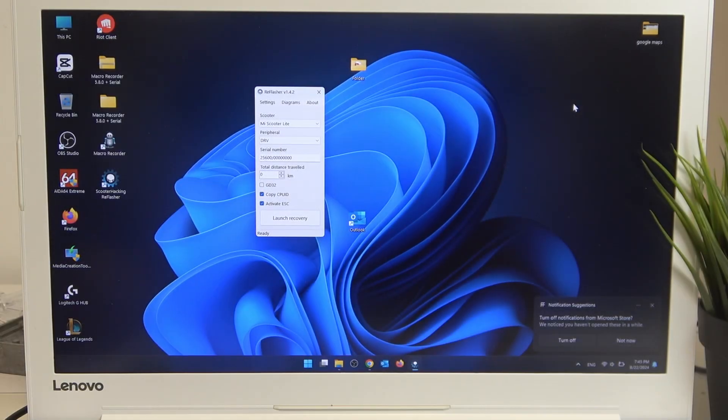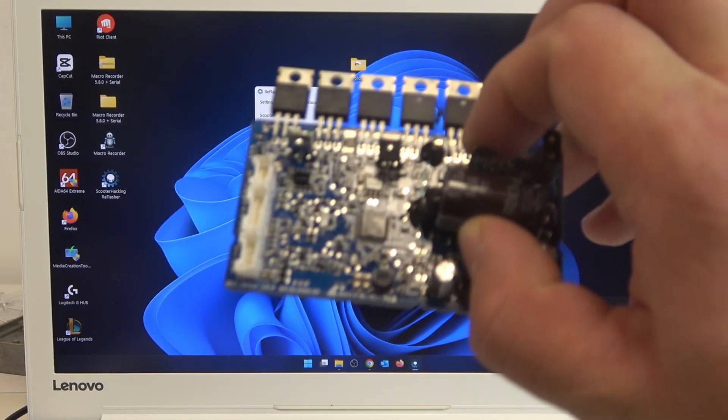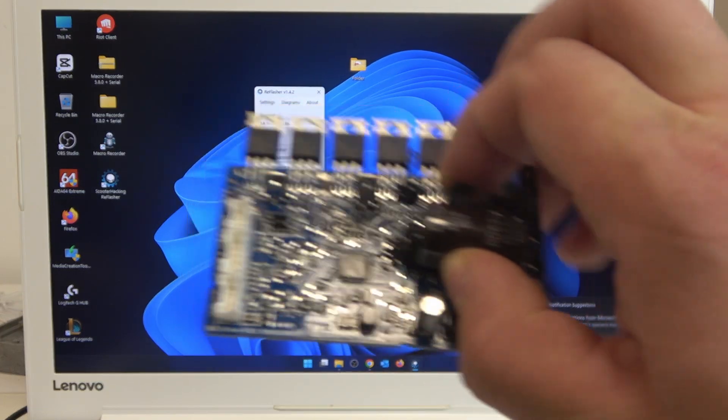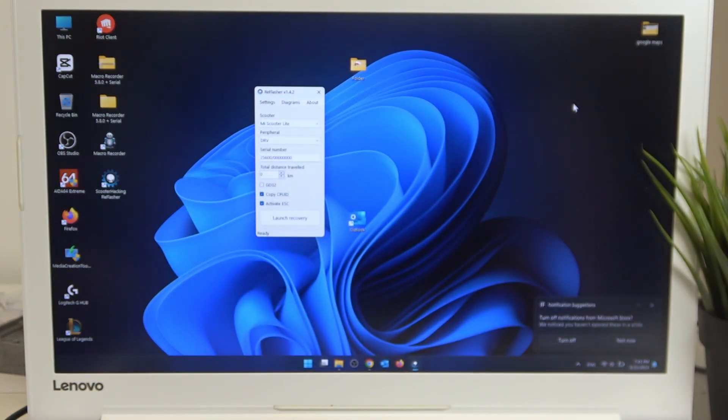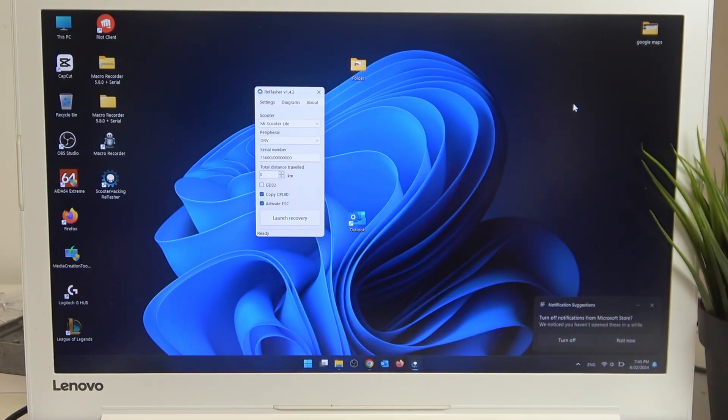Hello, in this video I'll show you how to connect your Xiaomi Electric Scooter Essential motherboard to PC via ST-Link V2 device.